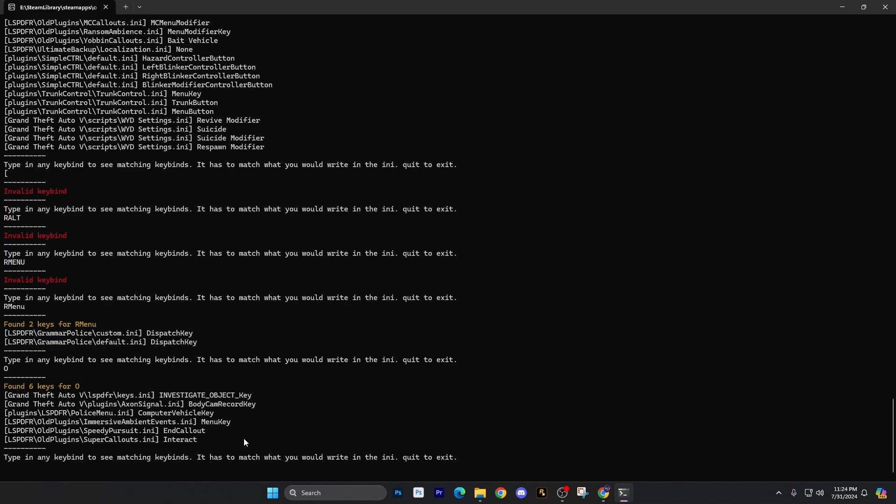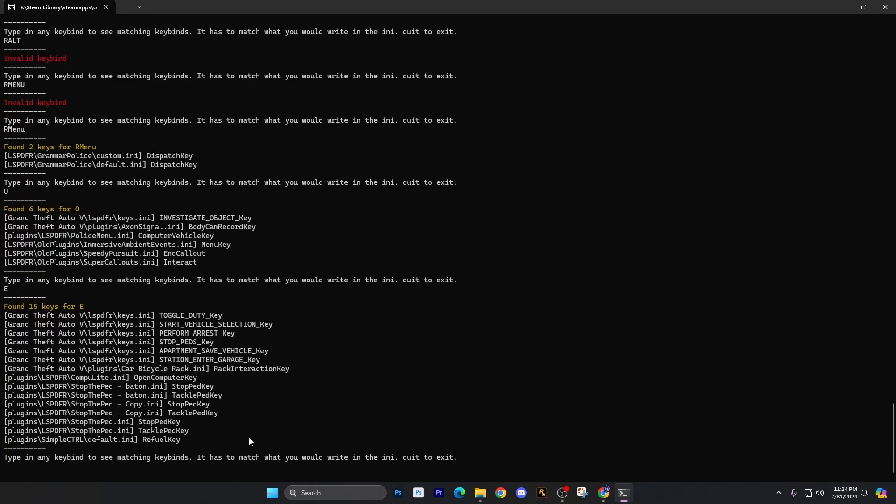Then we will do the E key. Everybody knows that that's going to be bound to probably stop the ped and a bunch of other crap, right? So let's go ahead and do E key. Yeah, there we go. So these are the keys for that. That's just regular LSPFR, but here's stop the ped right there. See a tackle key. And that's for me anyway, tackle key and stop the ped key, a bunch of other stuff. I'm probably going to rebind that key.